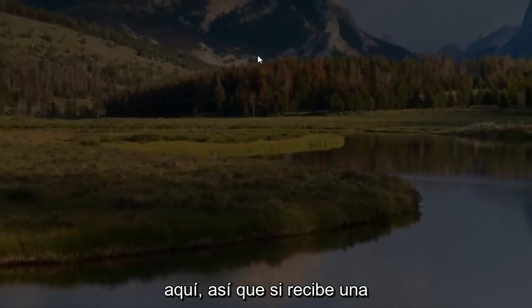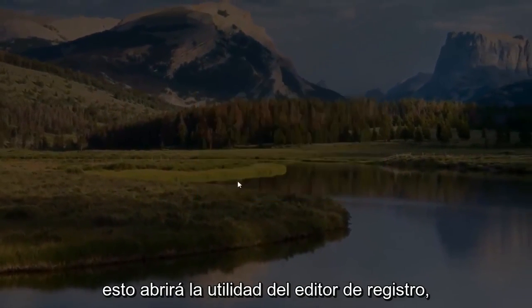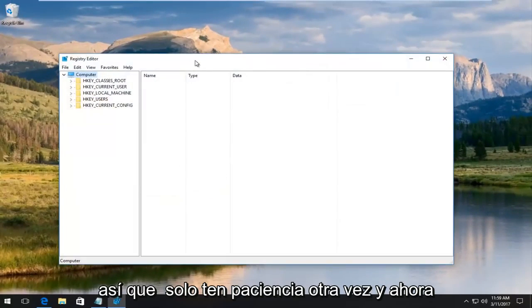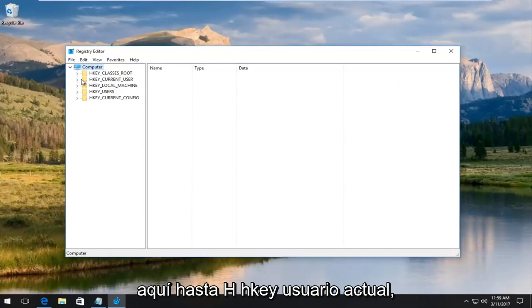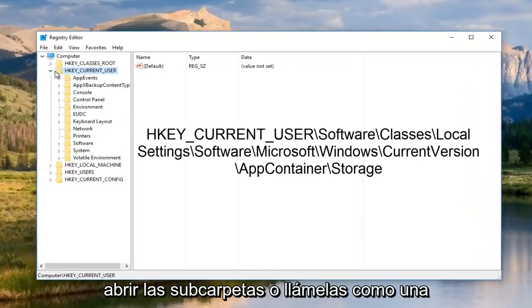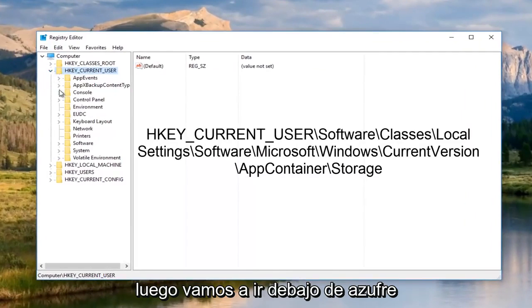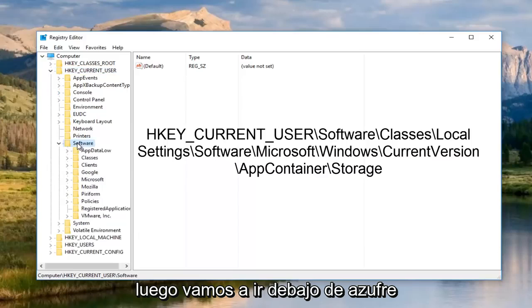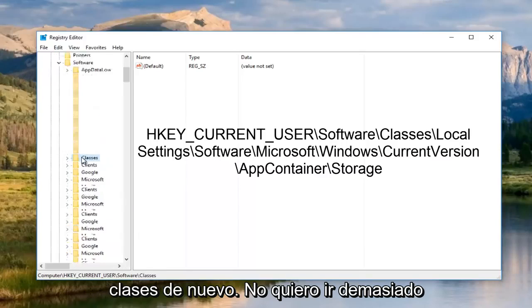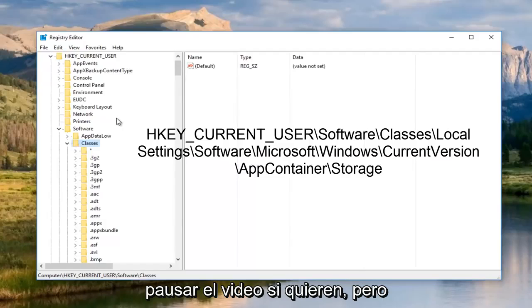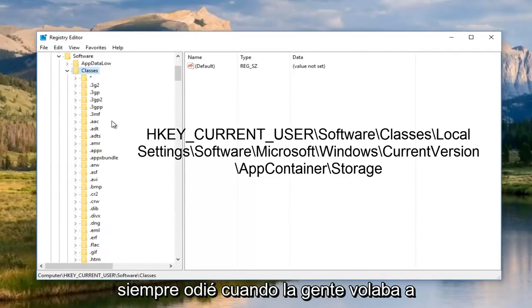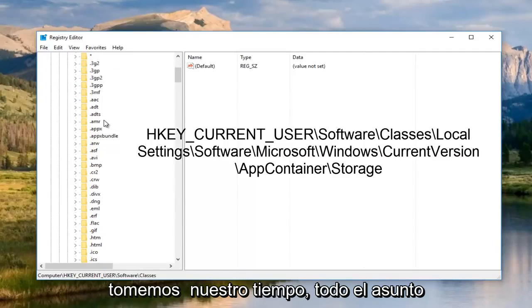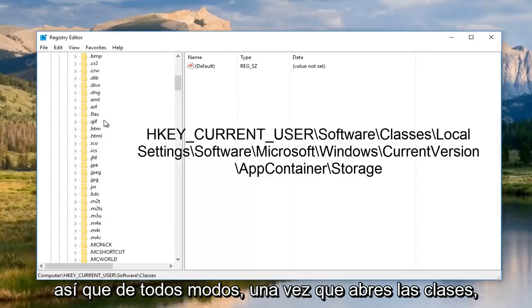If you receive a user account control window, you want to select yes. This will open up the registry editor utility. Now we're going to navigate over on the left side to HKEY_CURRENT_USER. Either double click on the folder to open up the subfolders or click on the little arrow to the left side of it. Then we're going to go underneath software and then double click on classes. I don't want to go too fast here. You guys can pause the video if you want to.